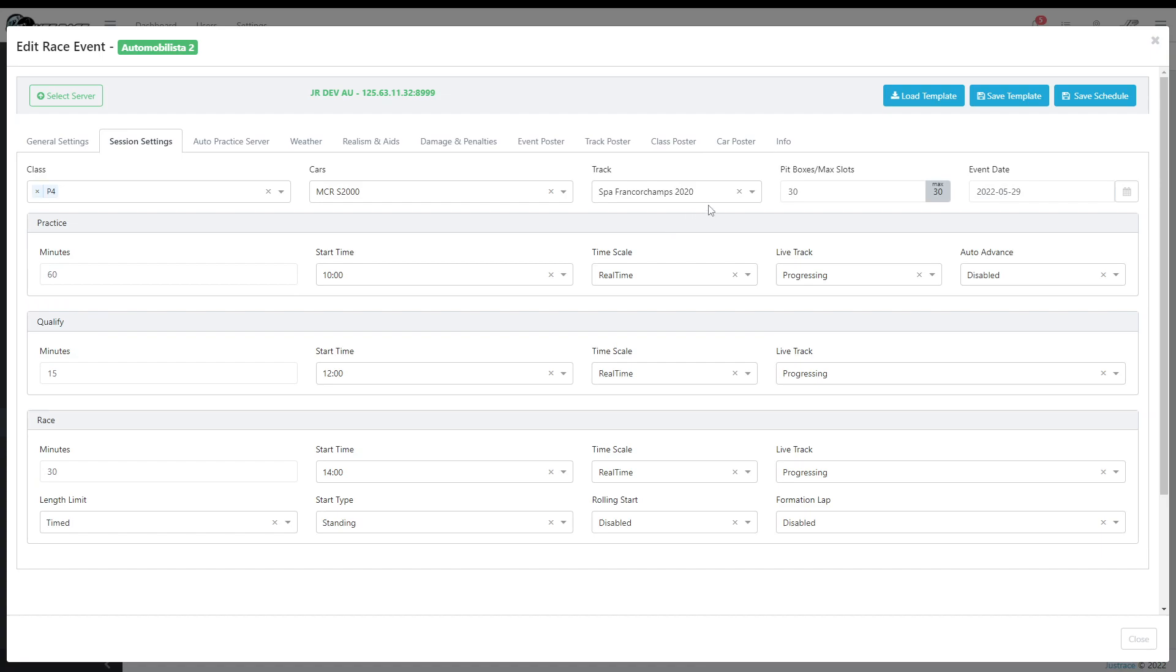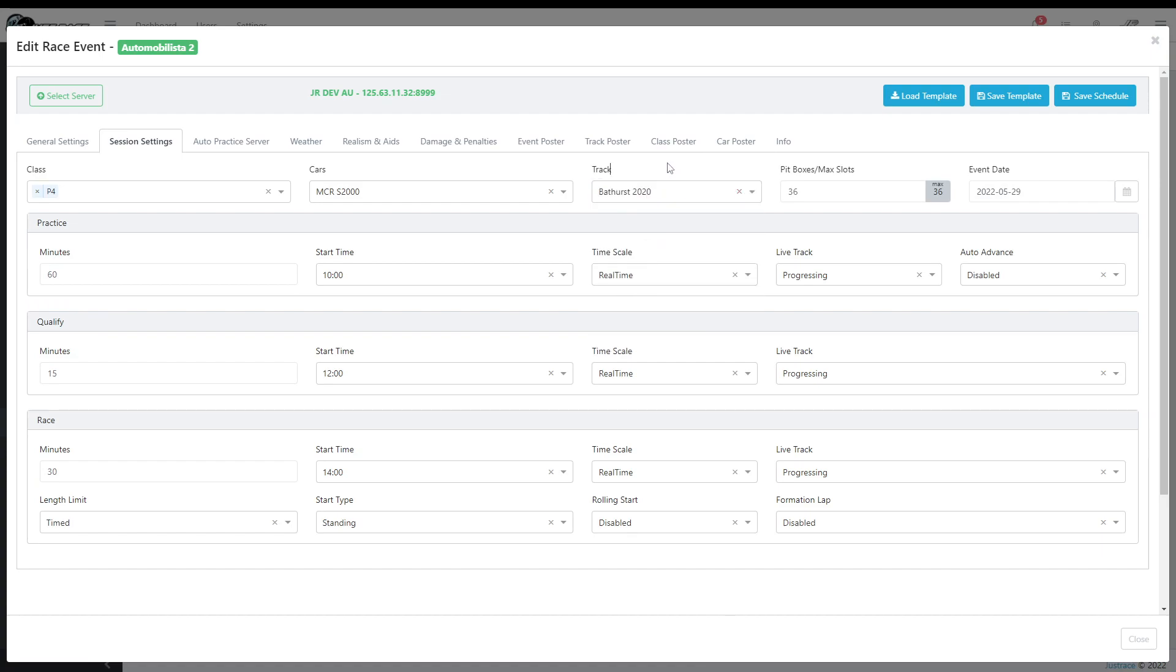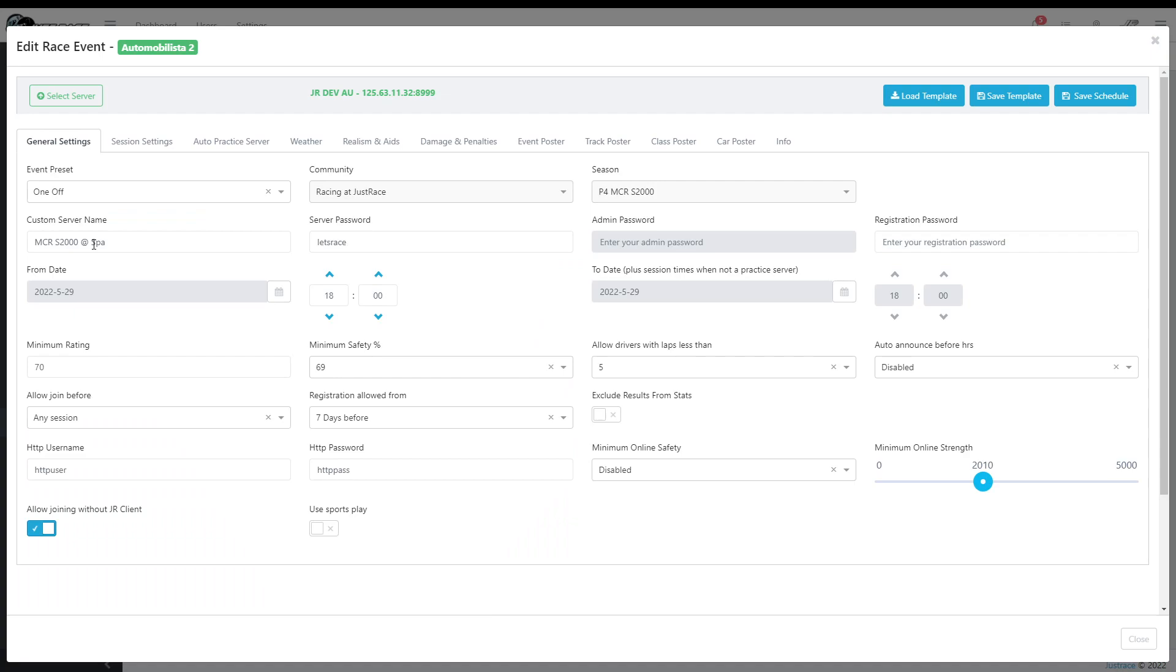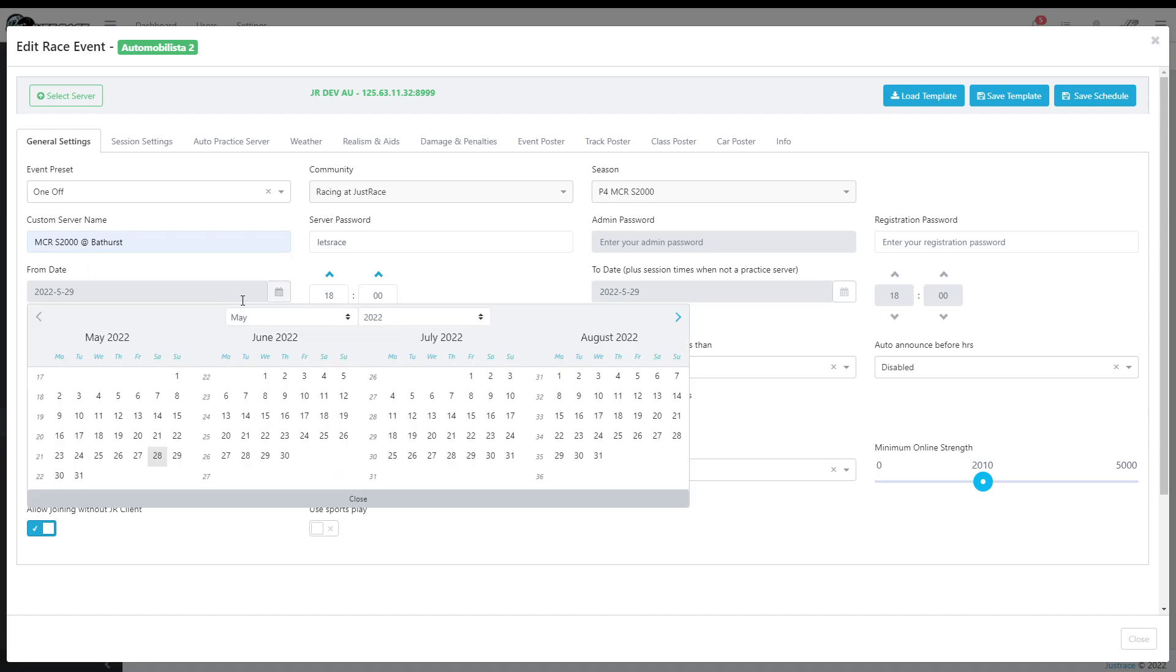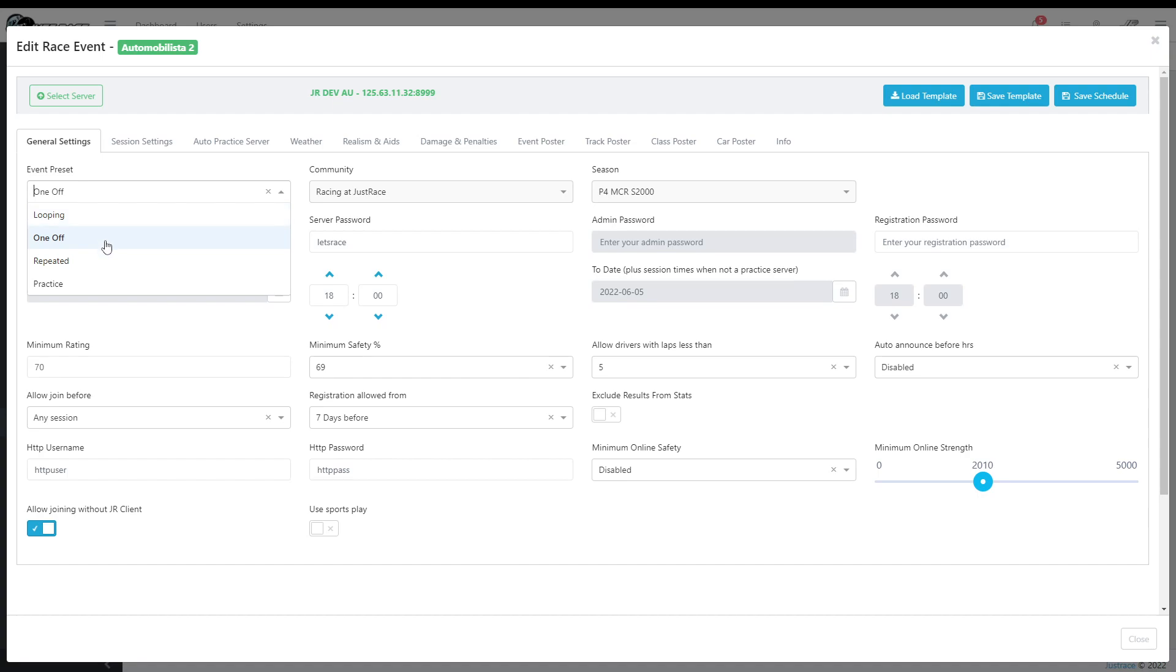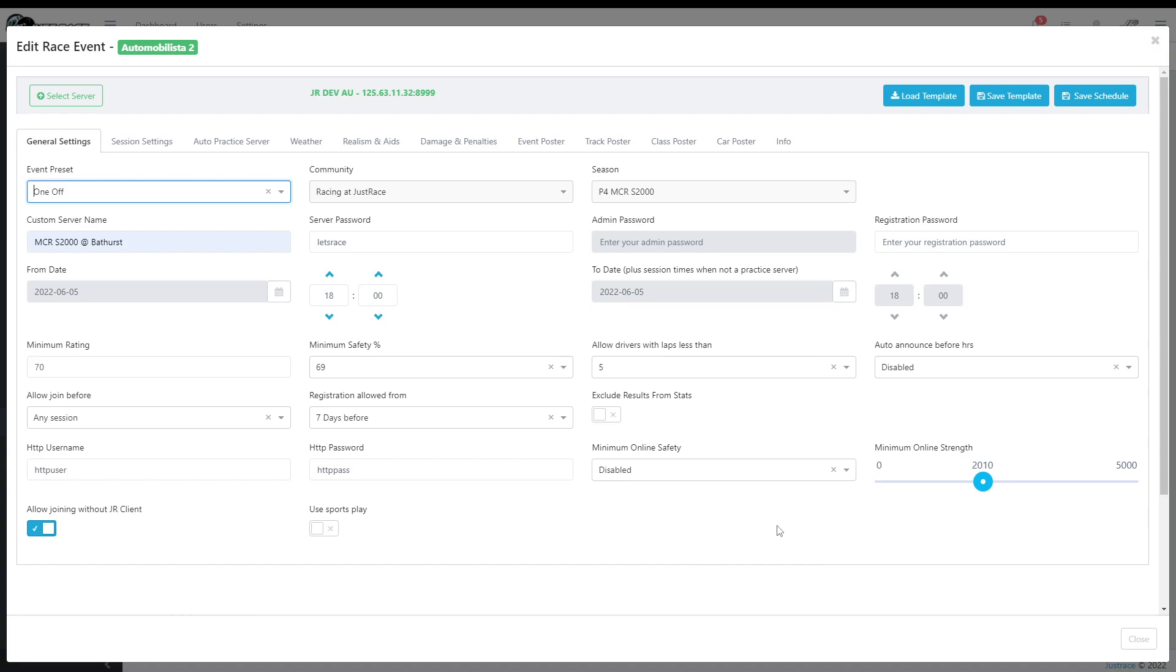So all I'm going to do is I'm going to change the track, for example. You can see the image got updated automatically because it was already on our server. And I'm going to change the name and change the date. I'm going to increase it by a week. And it's going to be a one-off in this case. You can have looping sessions, which means it's one schedule, the server does not die, it keeps looping through the sessions. One-off, this one, which means it will do practice, disqualify, race, whatever you set, and then it dies, or it will repeat the sessions, or you can have a practice server. But for this championship we're going to choose one-off. And that's it, I'm going to save.